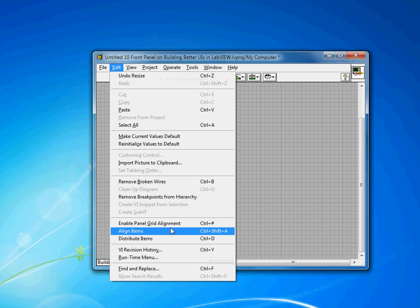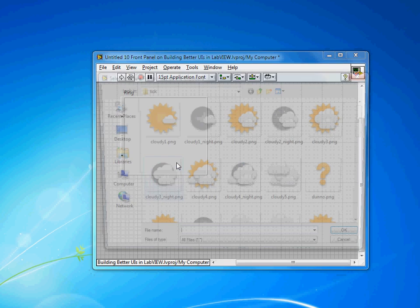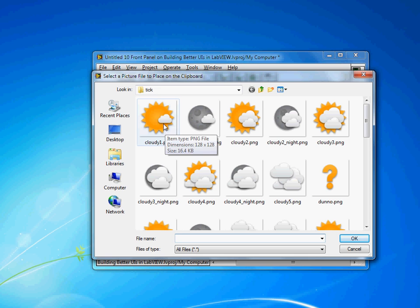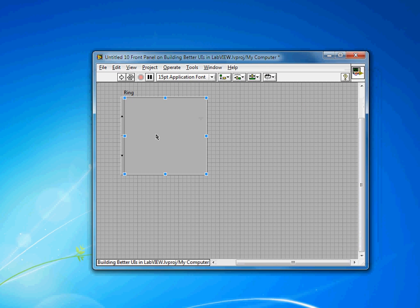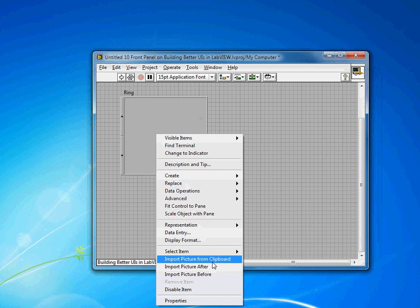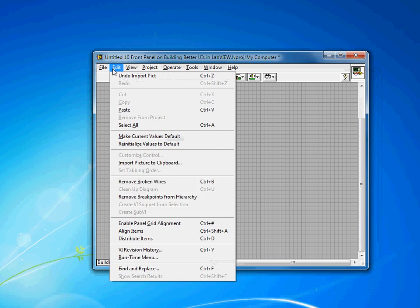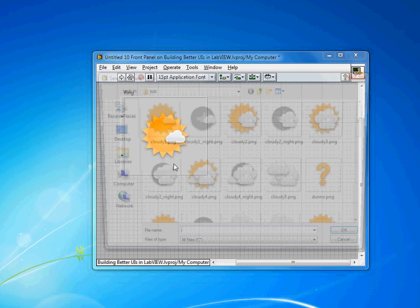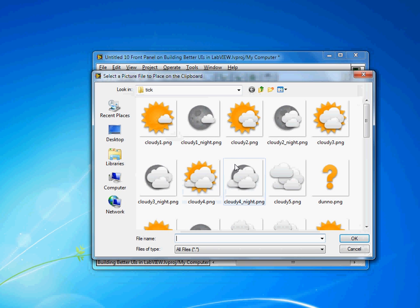What I'm going to do is import a picture to the clipboard. Here you can see the weather icons that I used in the demo. So I'll import the cloudy one, and then right-click on the picture ring and import picture from clipboard. Then repeat that process a few times.